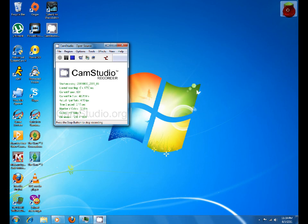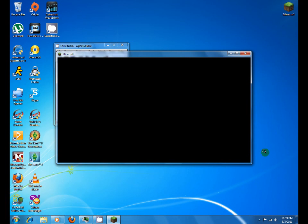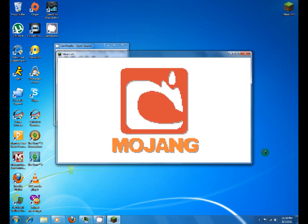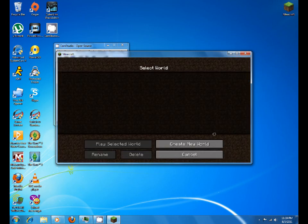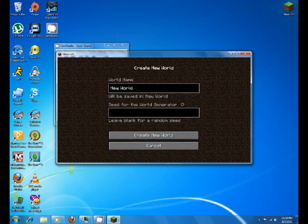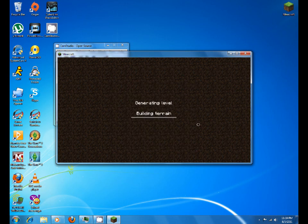Now you should be good to go. Go ahead and open Minecraft, sign in. If it loads successfully, that means you have installed it correctly. Now you can create a new world.